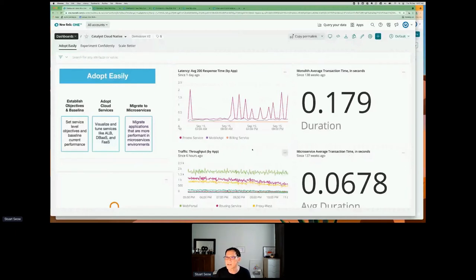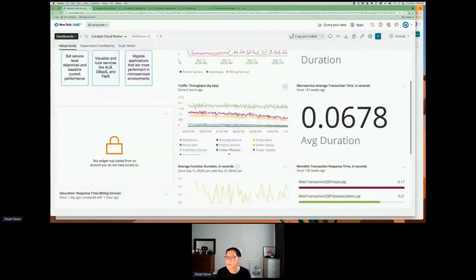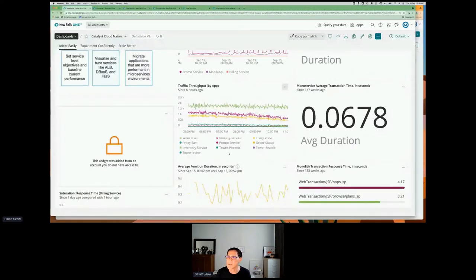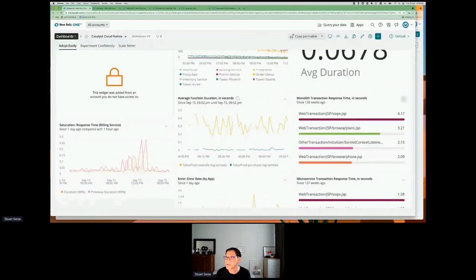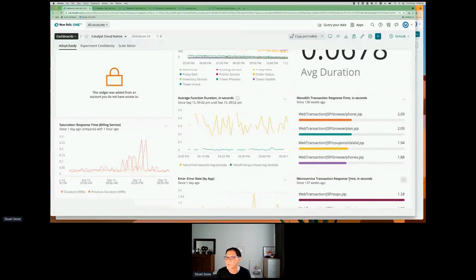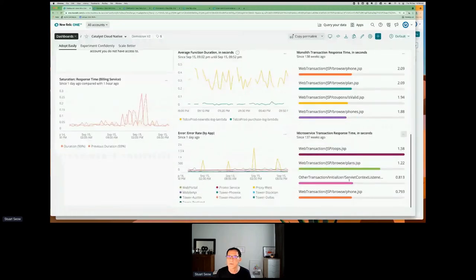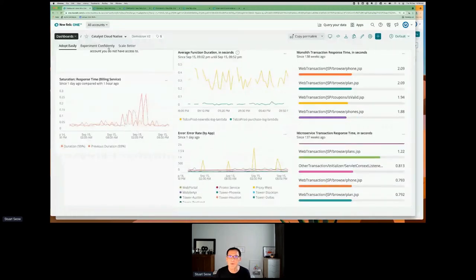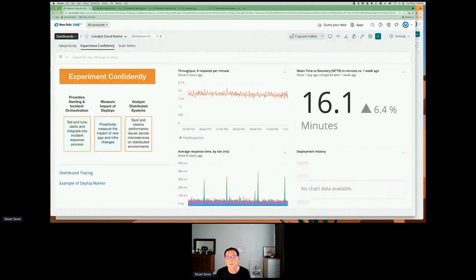We're looking at the latency of all the different services within the application, the throughput for all the different services, and all the different transactions within the services — whether from the monolith or from the microservice. Once we are able to adopt all these services and migrate to the cloud, we want to start experimenting more confidently.